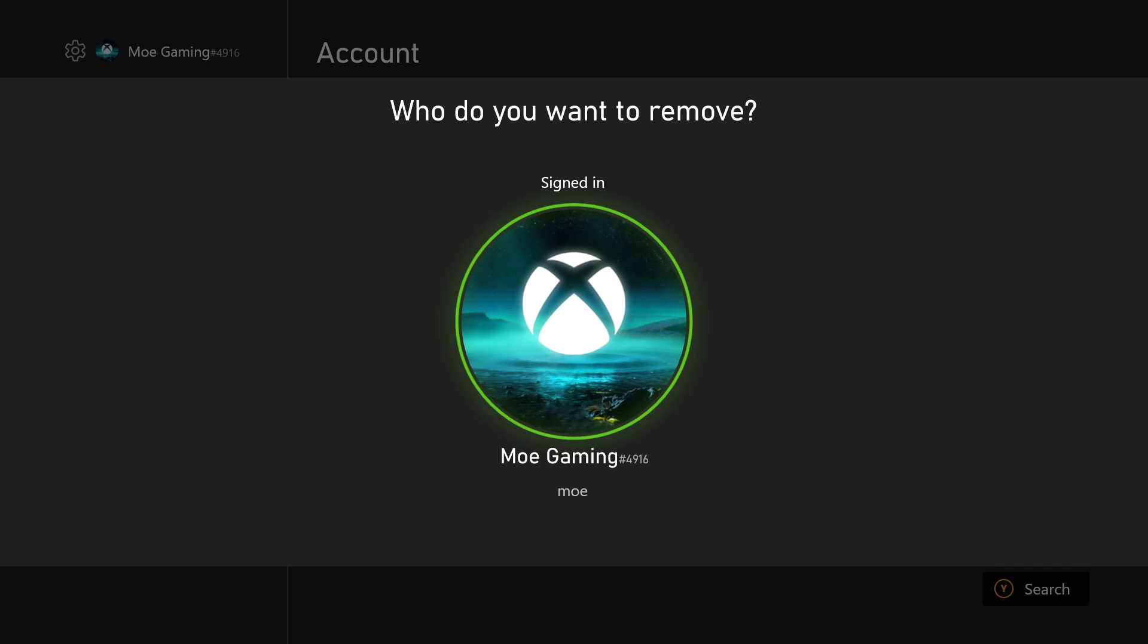Then restart your console, add it back in, and try to sign in. You should be good to go. You should not have this error persist any longer and you should be good to go.